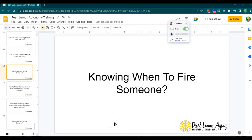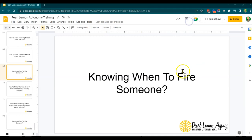Hey guys, welcome back to the Pearl Lemon Autonomy Training. This is for all of you who are seeking to build a career on your own within Pearl Lemon, as well as those who are looking to be leaders within Pearl Lemon, as well as anybody else who is getting value from these trainings.